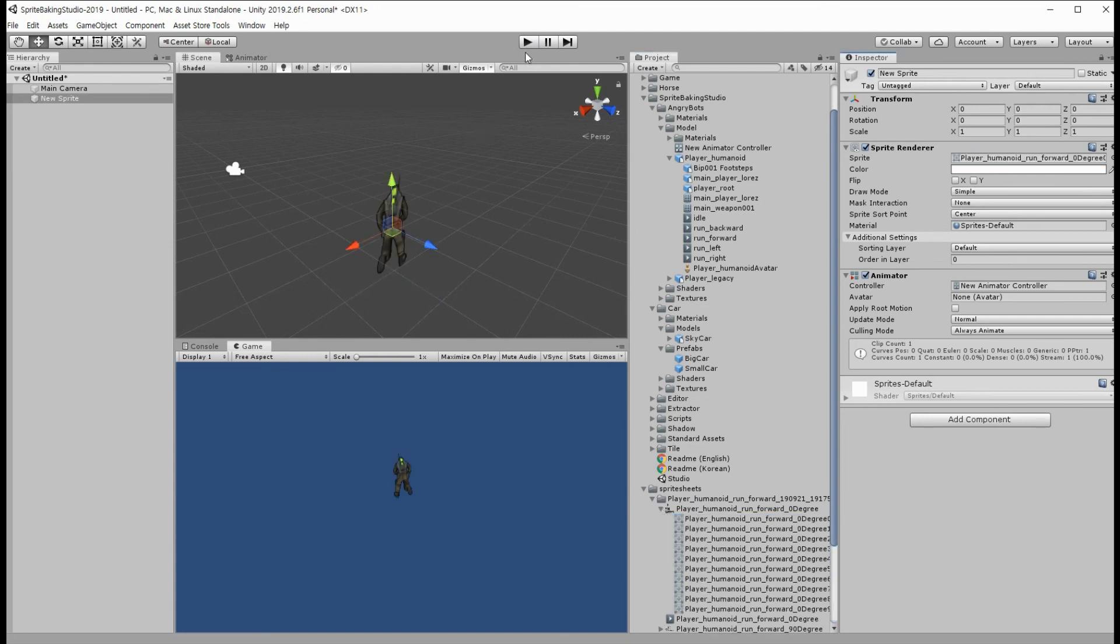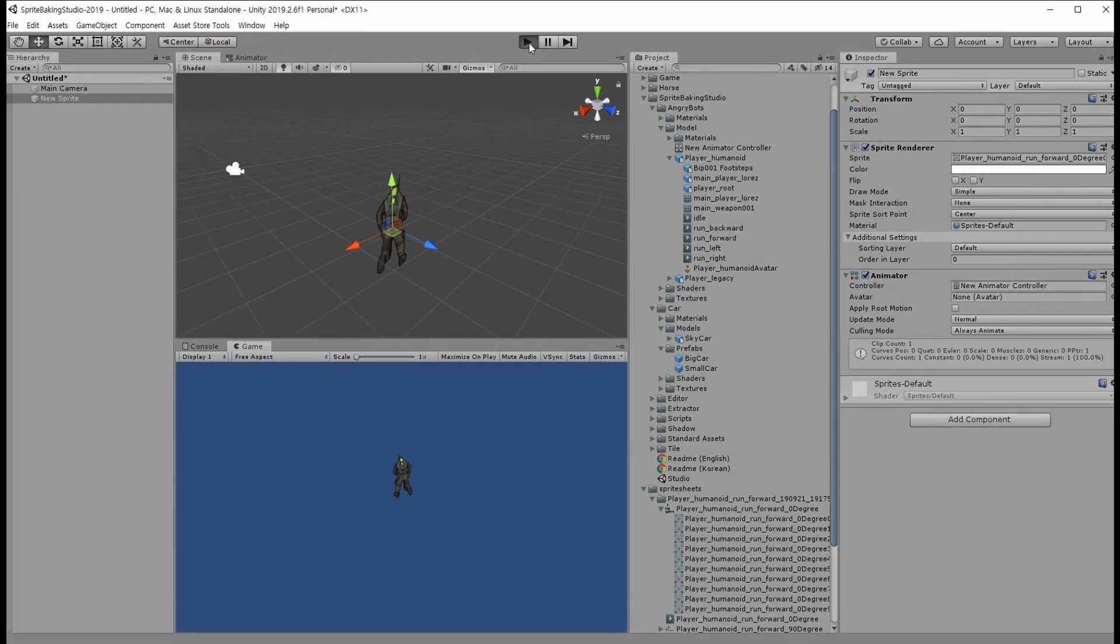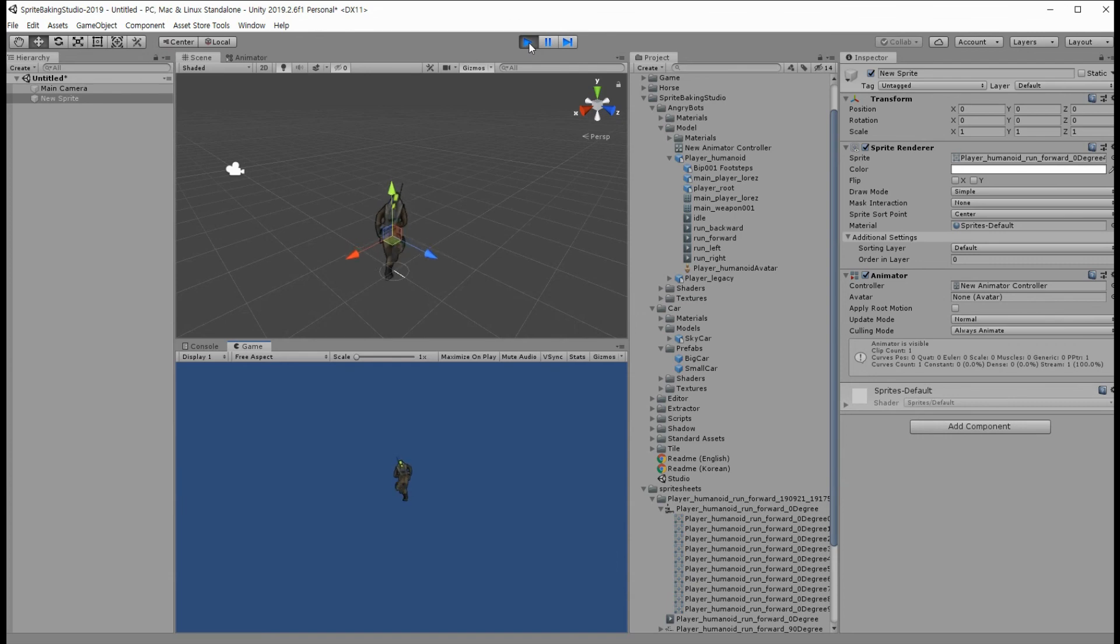Now, let's click the play button. Yeah, ta-da!